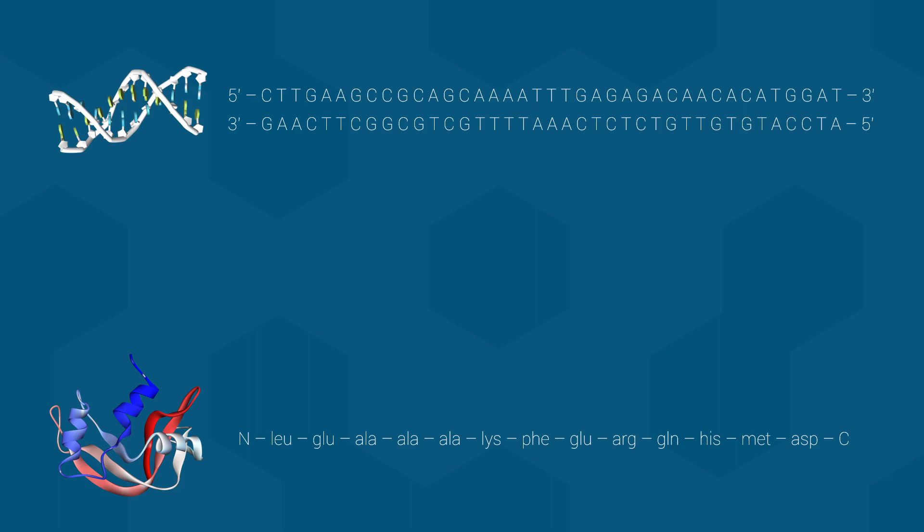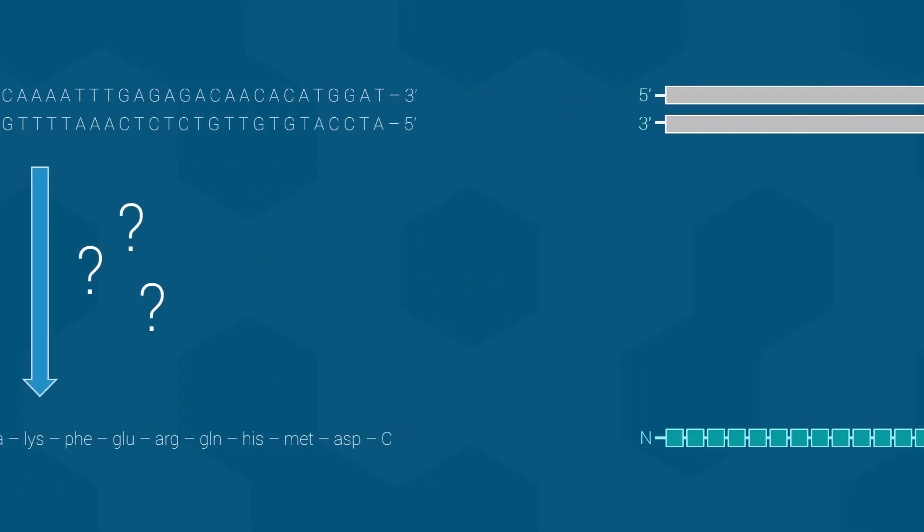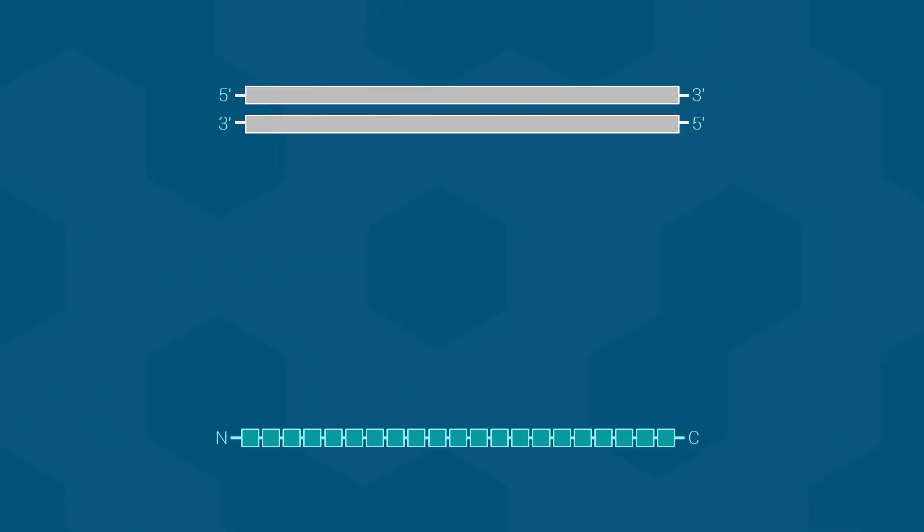So this begs the question, how do cells go from information in storage to information in action? In other words, how do we go from DNA to protein? Well, let's dive into the answer, although first let me simplify the sequences shown on the screen. To convert information into action, from DNA to proteins, cells use two steps, transcription and translation.